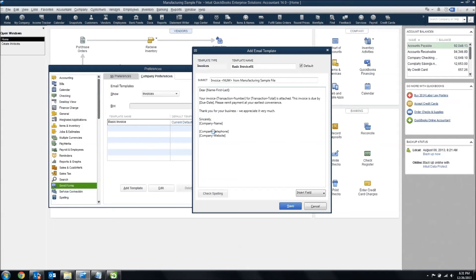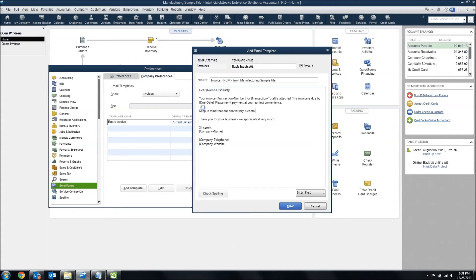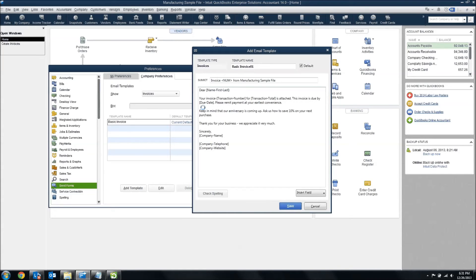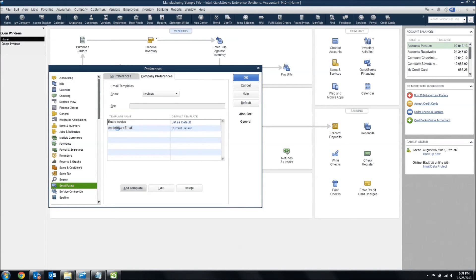For quick and easy personalized email, this can work really well. If you have special deals — for example, keep in mind that our anniversary is coming up, ask us how to save 10% on your next purchase — something like that. So that's how you can customize it to certain situations. I can name this my anniversary email and save it. Every year around my anniversary, I can set that as my default.